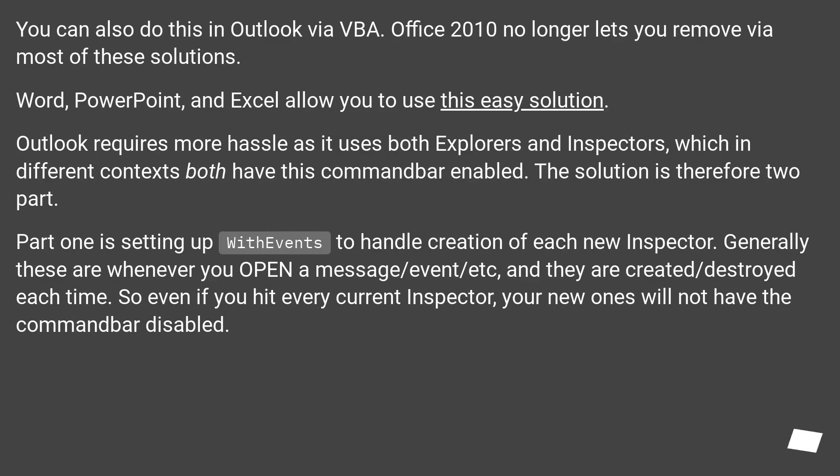You can also do this in Outlook via VBA. Office 2010 no longer lets you remove via most of these solutions. Word, PowerPoint, and Excel allow you to use this easy solution.